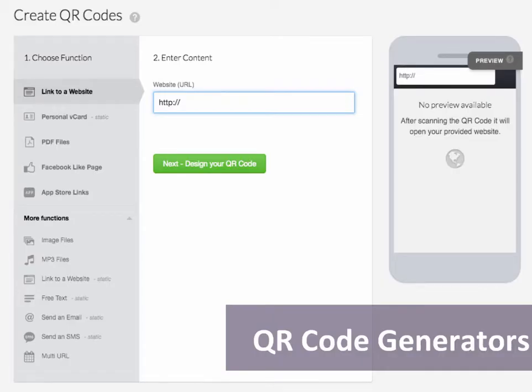In order to use a QR code, you first have to create it. To create a QR code, you need a QR code generator, which generally is as simple as visiting a website. Once you're on the website — I have a screenshot of one up here on the slide — you choose your function, usually listed on the left side. You enter your content and then you are presented with your code. I do have a list of generators for you, so don't feel like you need to find out what this particular one is.